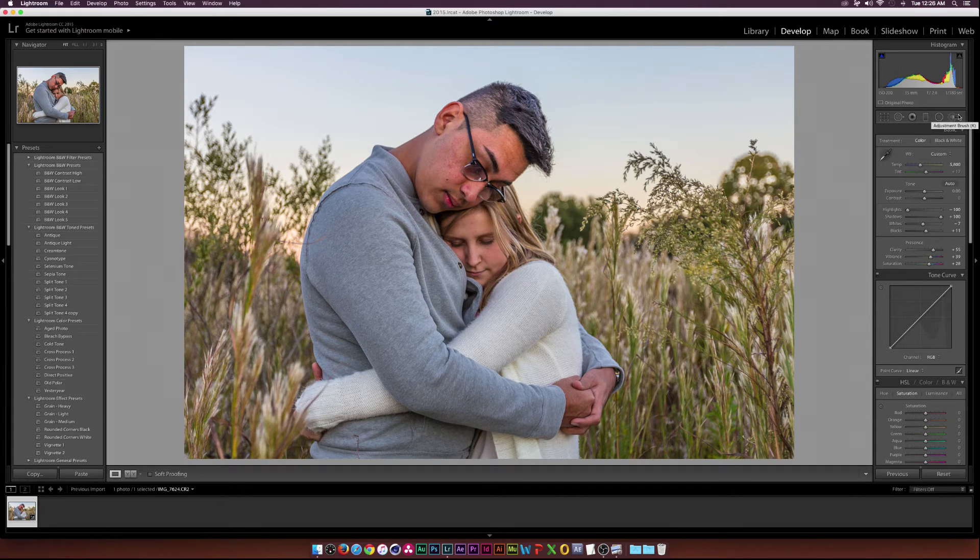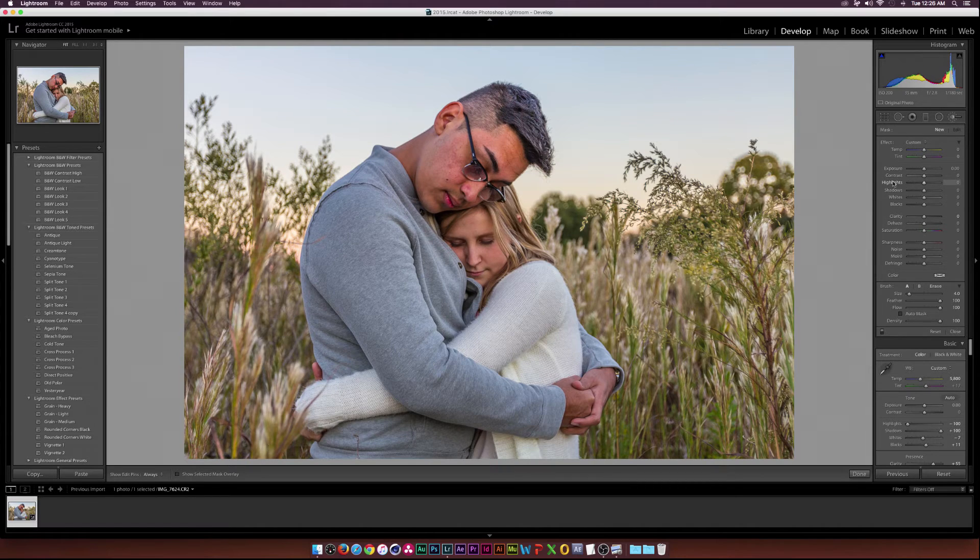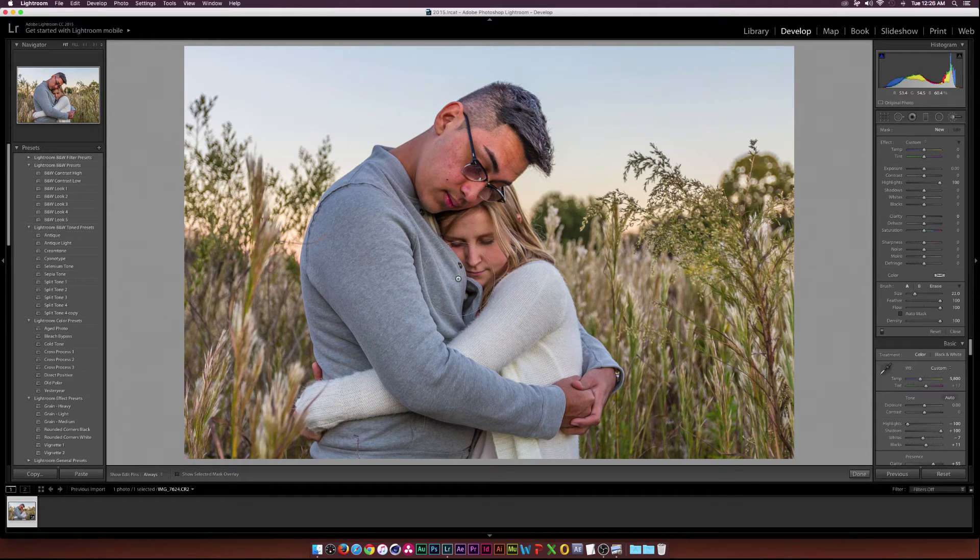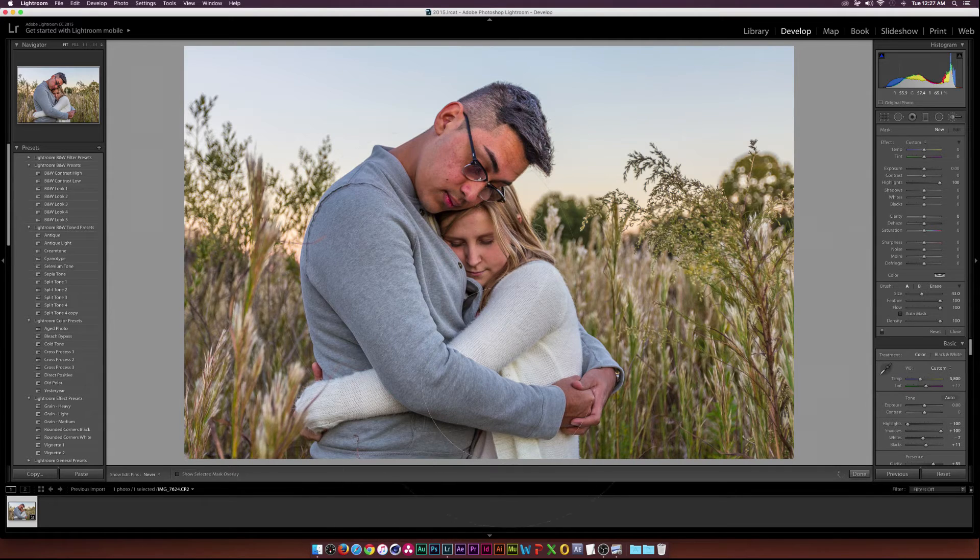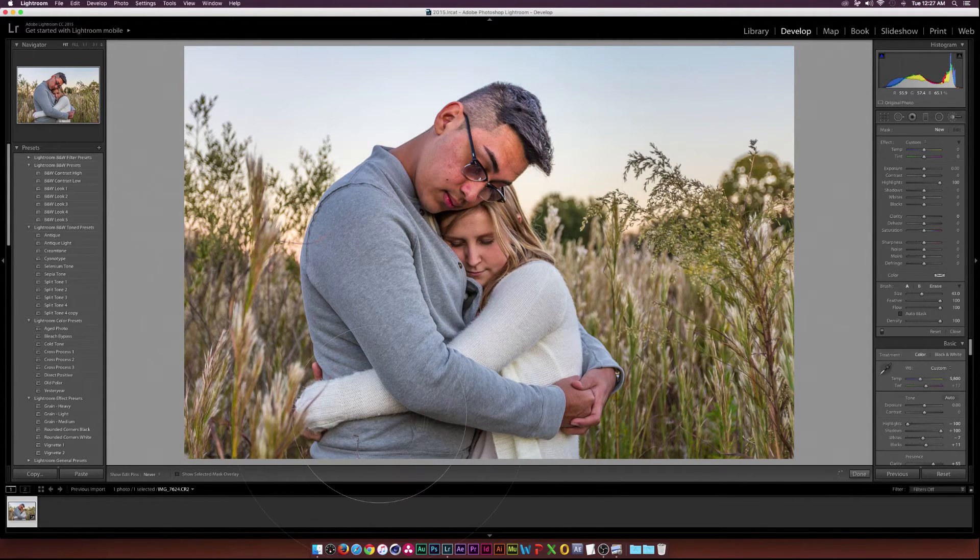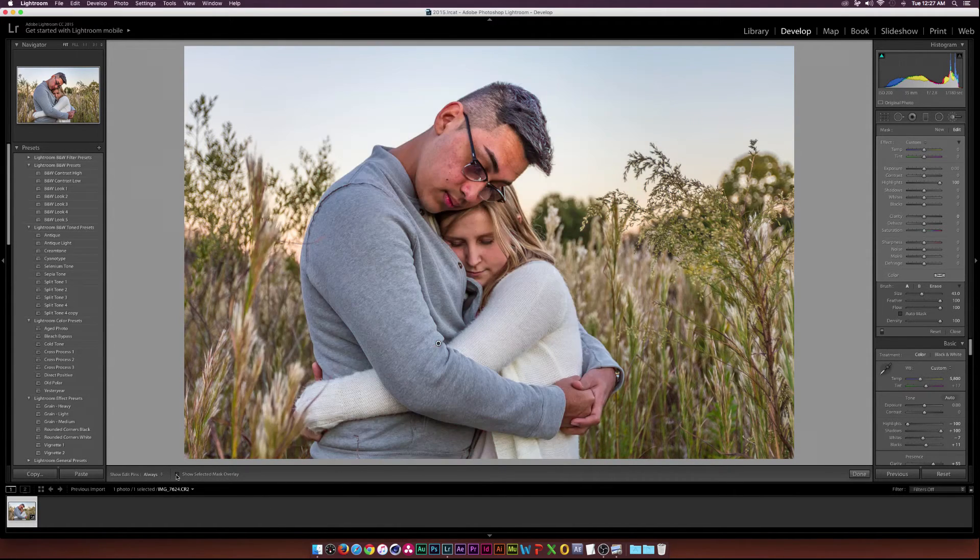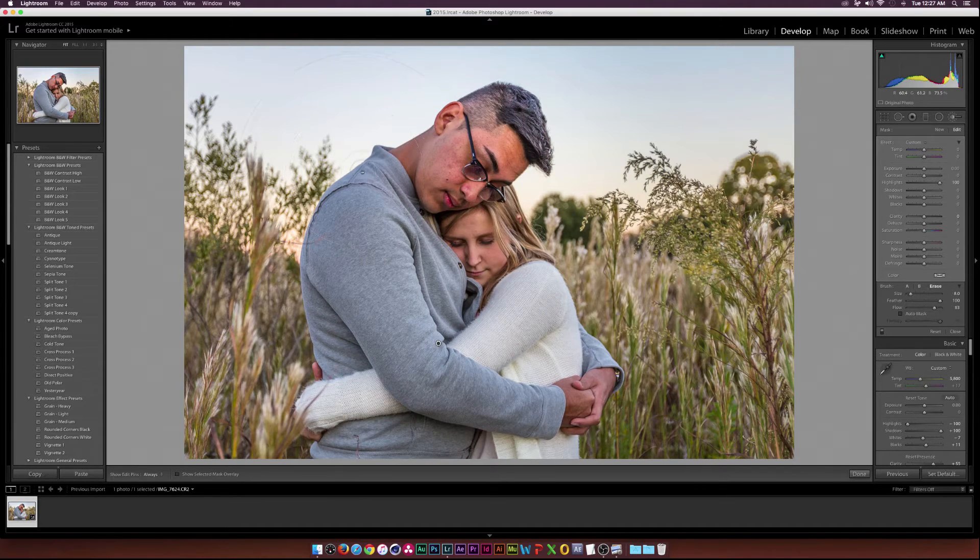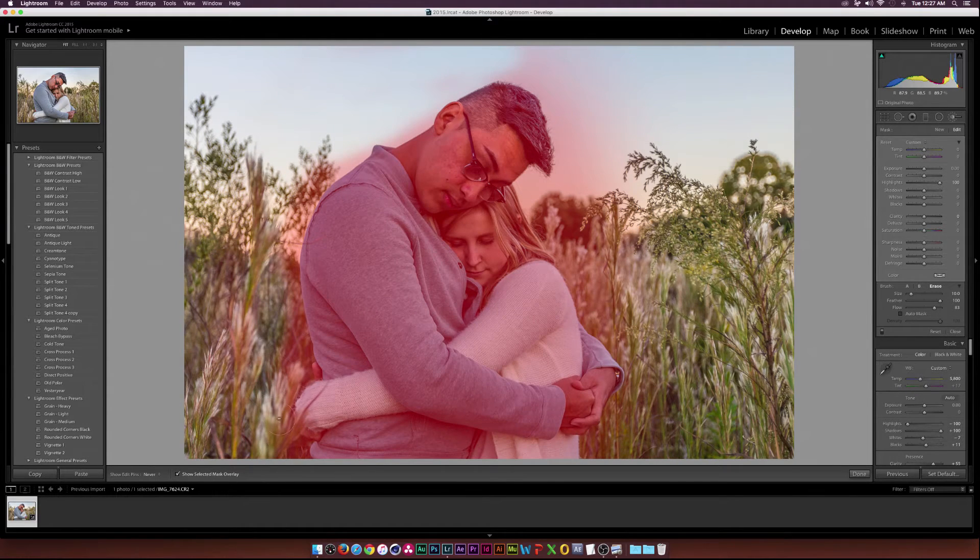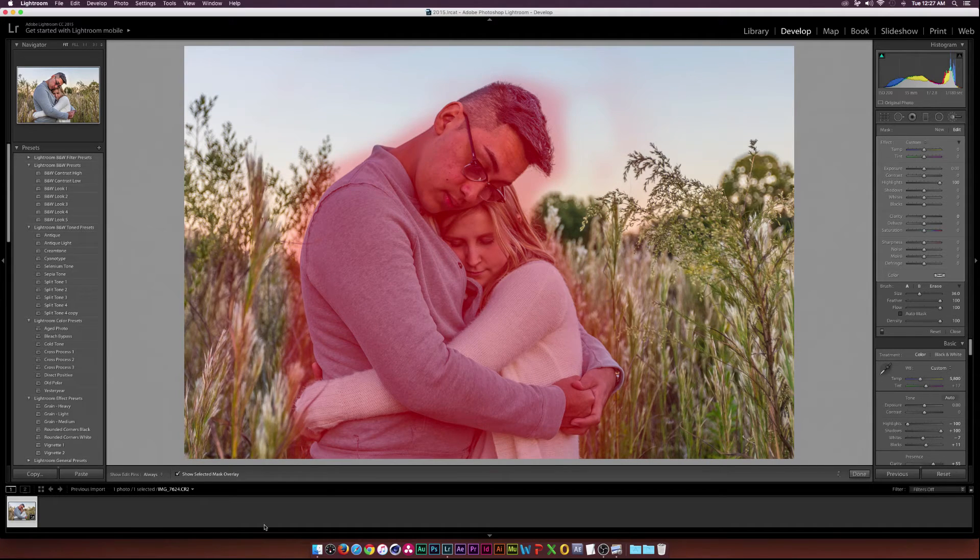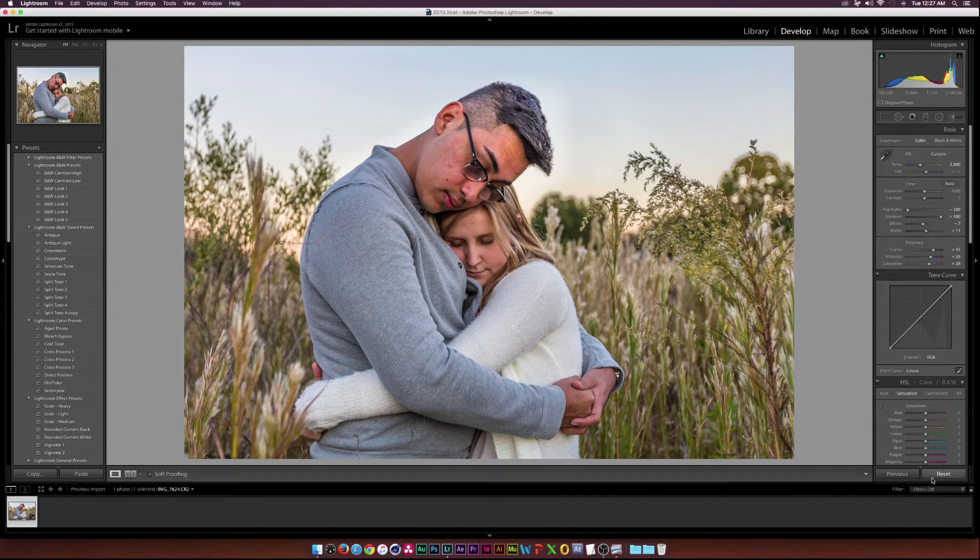I'll go to the adjustment brush. Make sure everything is set to zero. Then where it says highlights I'm going to move that all the way to 100. With my brush I'm going to scroll to make this brush a little bit bigger and basically just brush over them. I have a basic brush over them. If I need to erase anything I'll hold down alt on my keyboard. Then I'll brush over everything that I don't need.